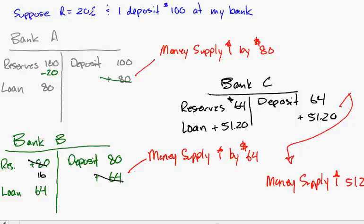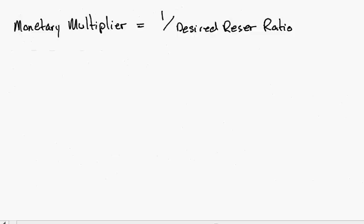We can continue and go through a whole series of banks, each bank keeping 20% of reserves and loaning out 80%, and this can go on. We call this the monetary multiplier. The monetary multiplier is directly related to the reserve ratio - it's an inverse relationship.